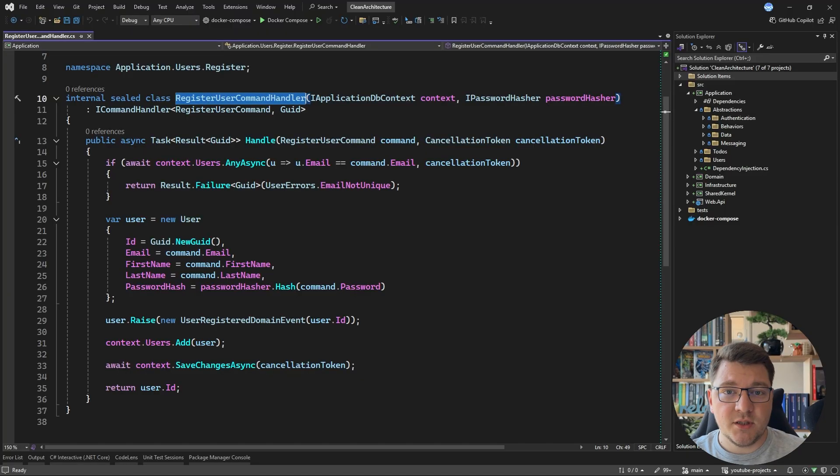You've probably already heard the news that MediatR is going commercial, and this is unfortunate because I'm using it inside of my free clean architecture template. In this video I want to show you how you can refactor away from MediatR and build something yourself that achieves the same functionality.